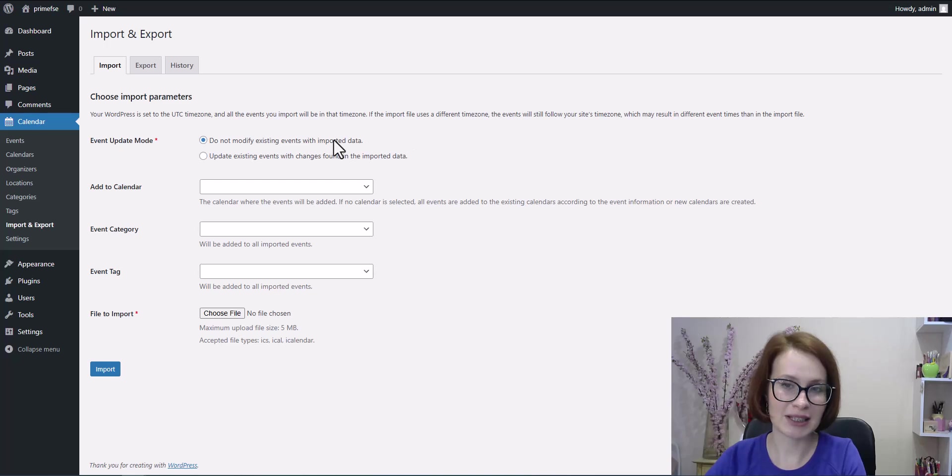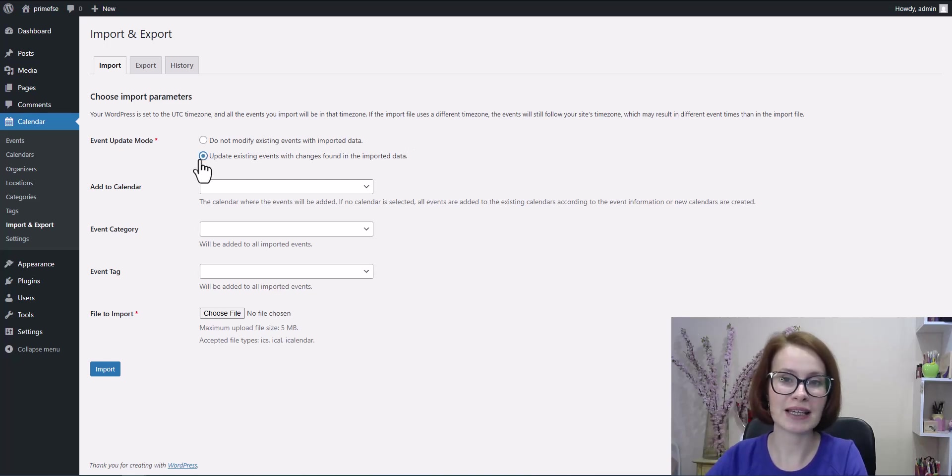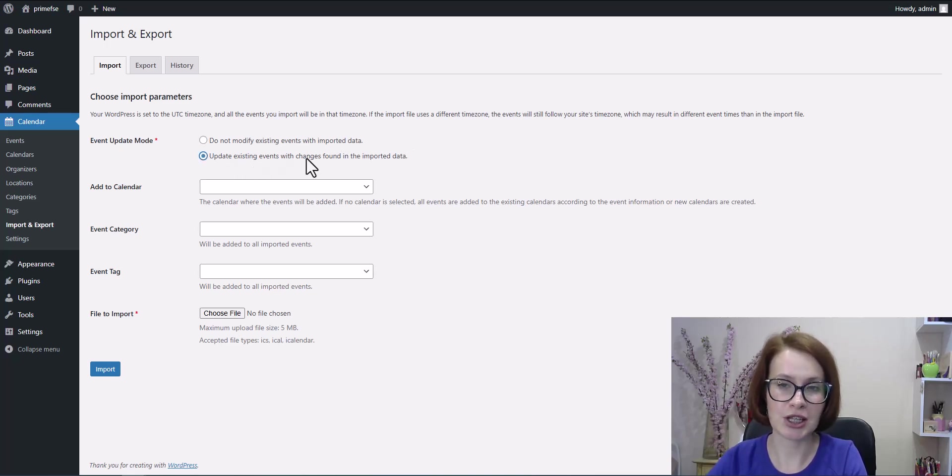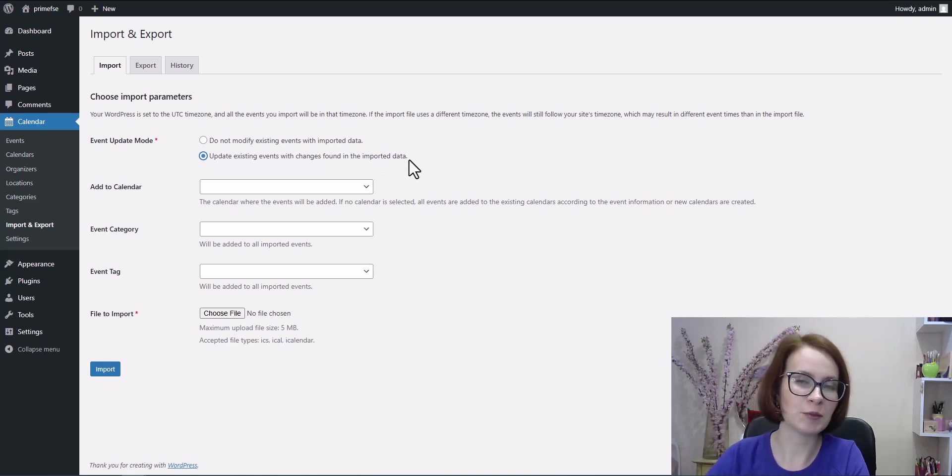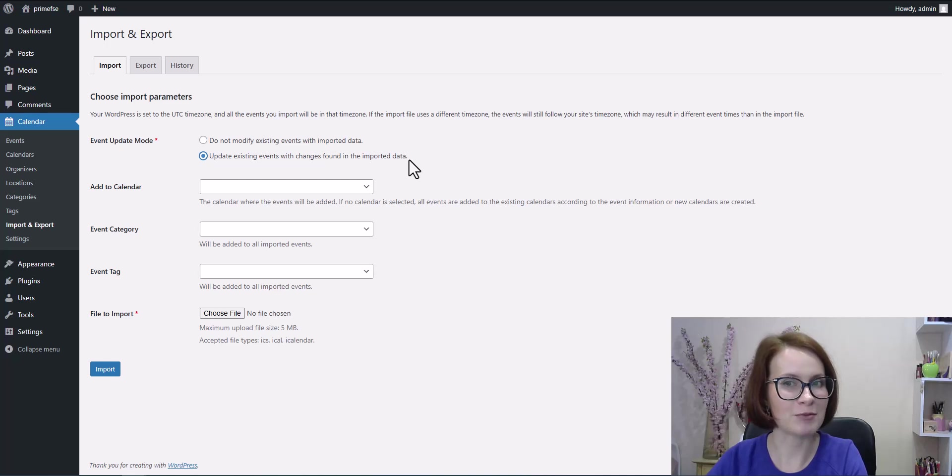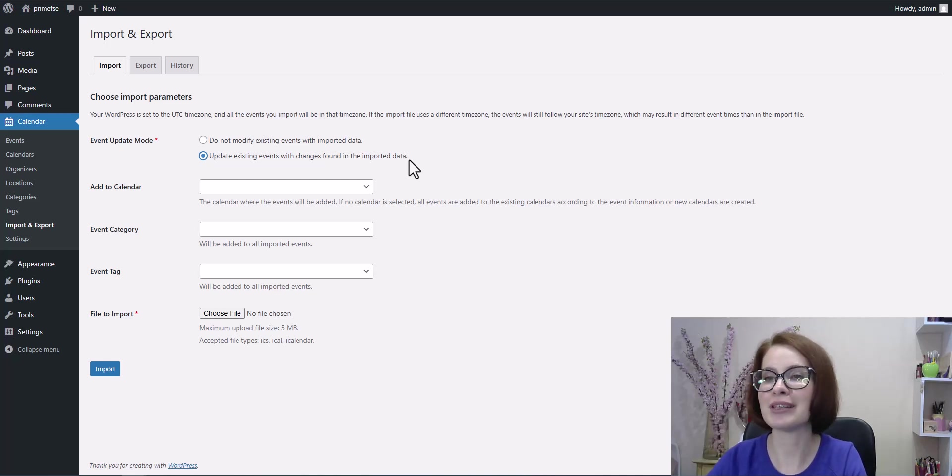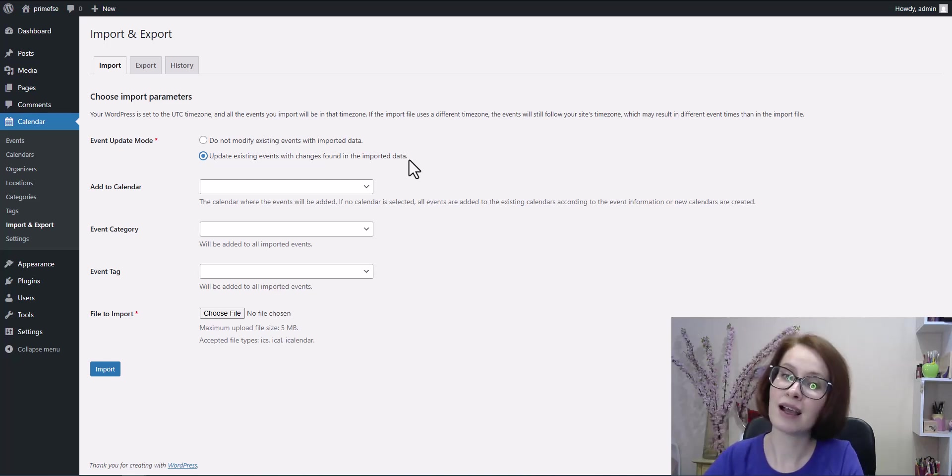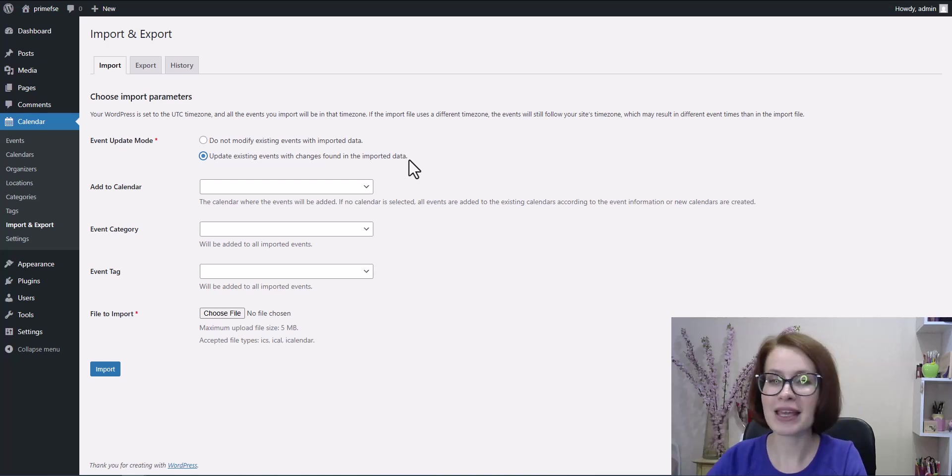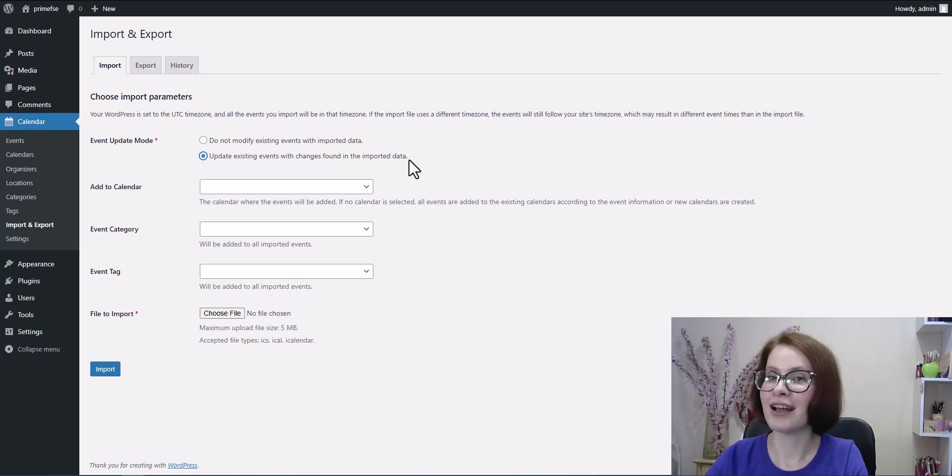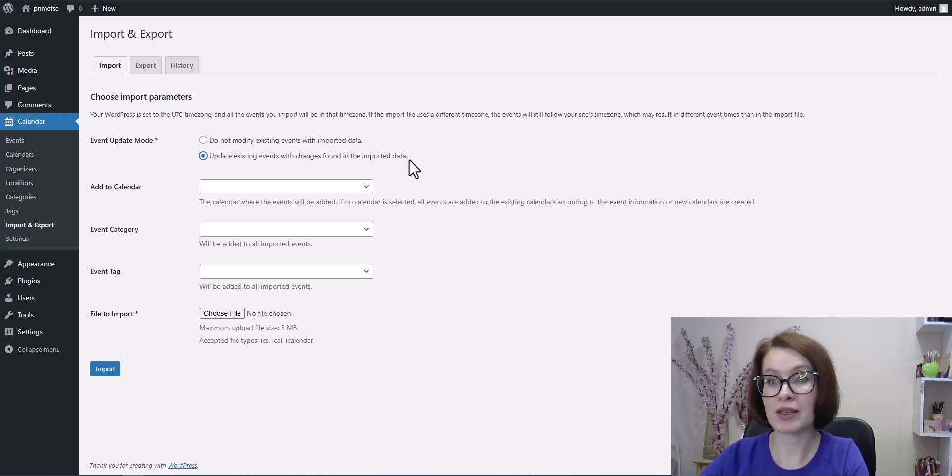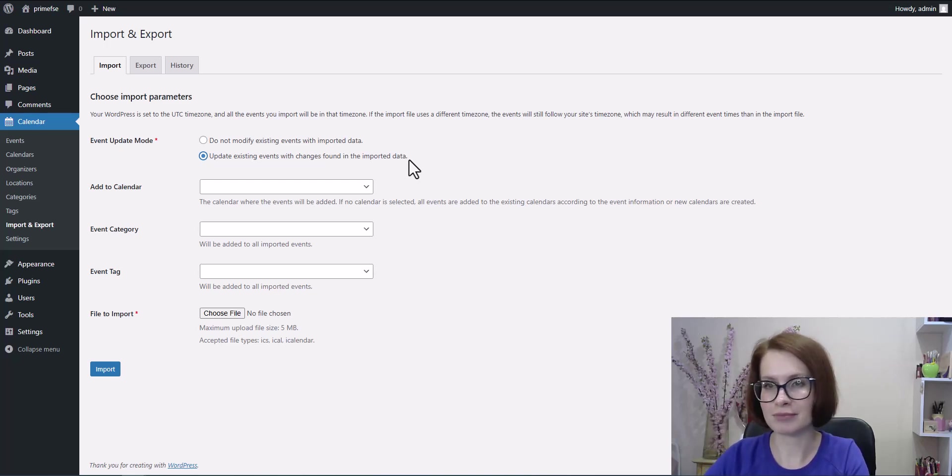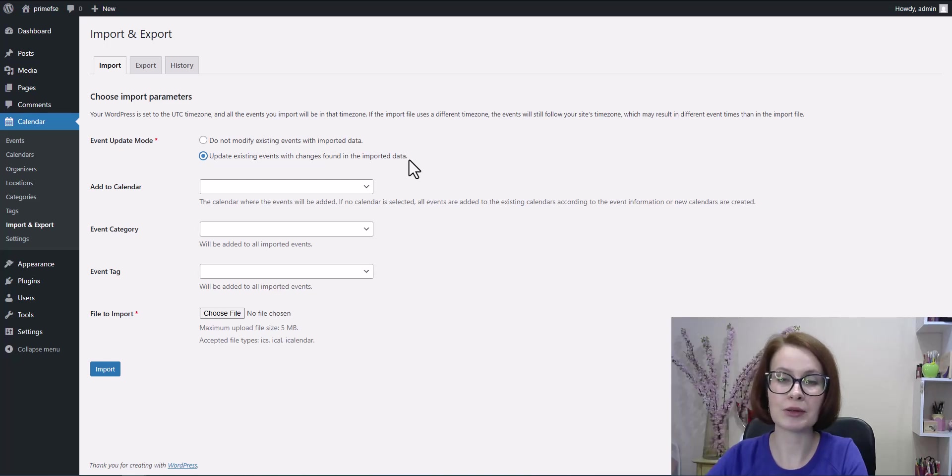The second option, update existing events with changes found in the imported data. Pick this if you want WordPress to check for matching events and replace their details with the new data from the iCal file. Choose this if you regularly sync with another calendar like Google Calendar.